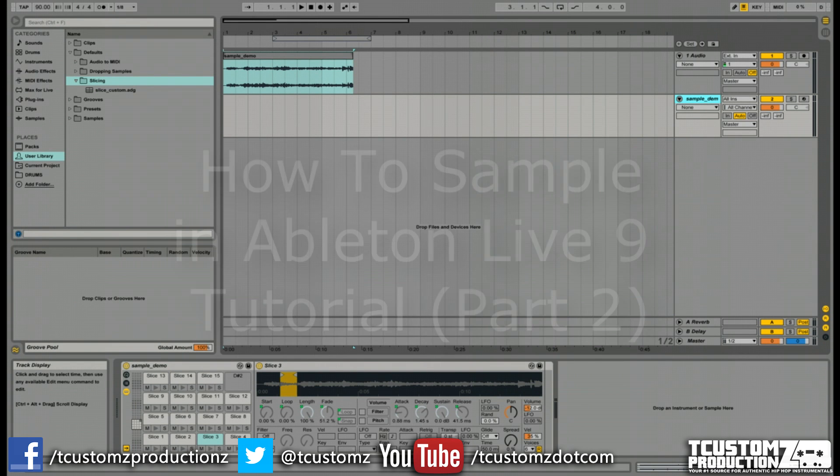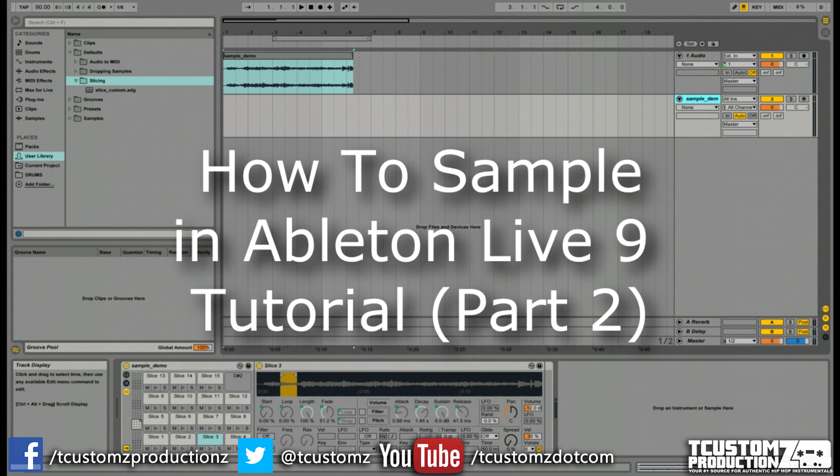Travis with T Customs Productions, tcustoms.com. Today we're back with part two of the how to sample in Ableton Live 9 series.